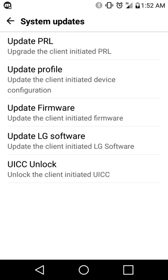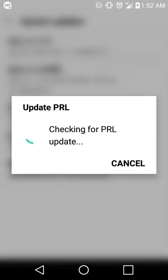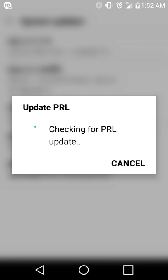It should be something similar. I'm using an LG phone. But as long as you can find something similar to this screen where you can update the PRL, click that and then let that go for about 30 seconds. A lot of times what this does is it basically finds the nearest tower to you.